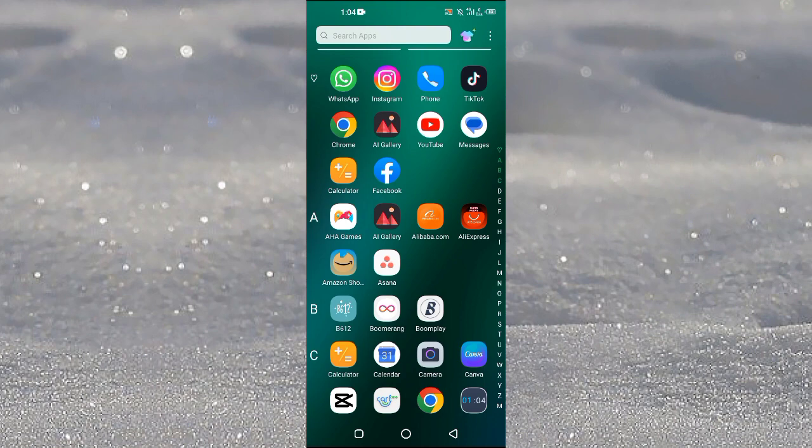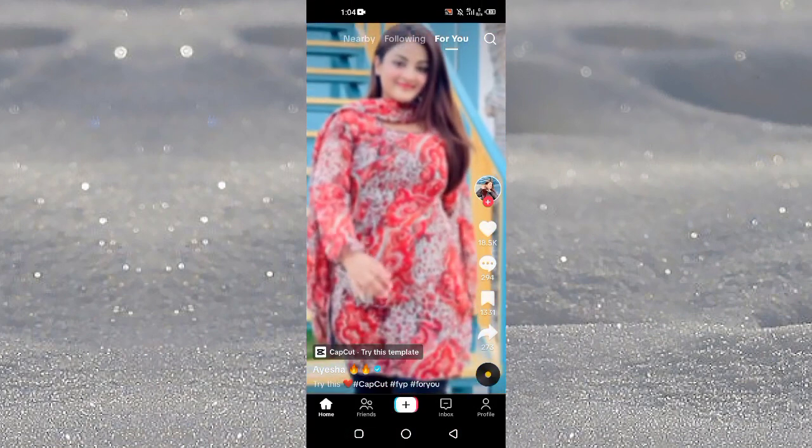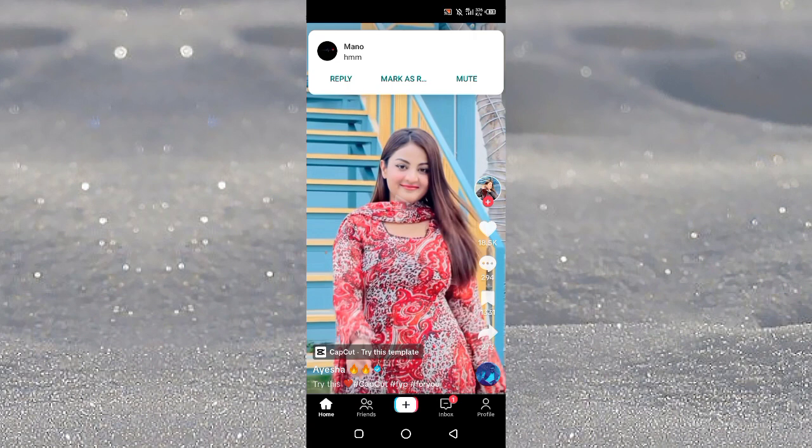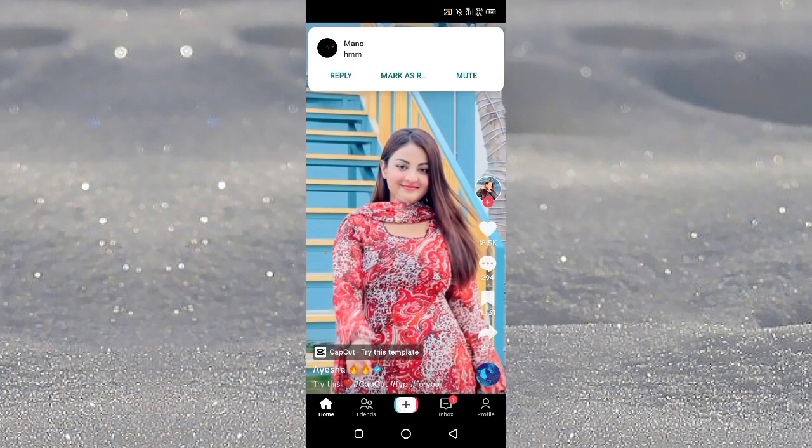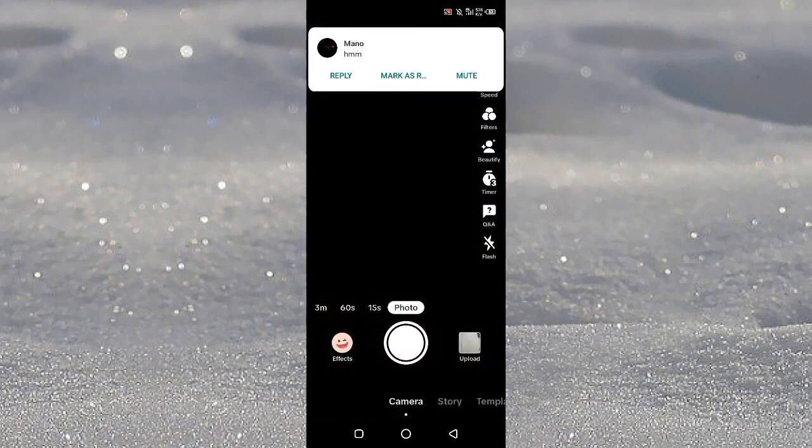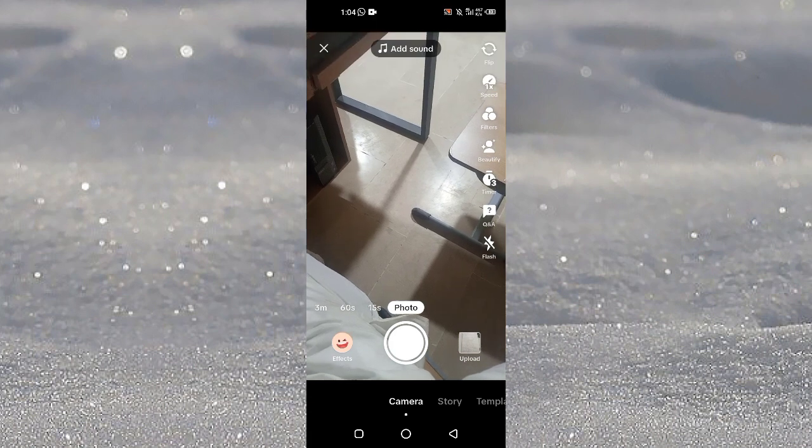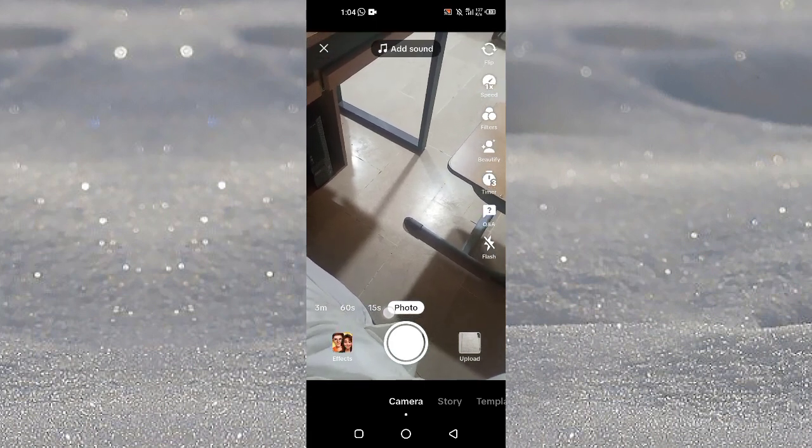First of all, you need to open up TikTok application on your Android and iOS device and then you just need to tap on this plus icon here. Just tap on this one here and then make sure that the photo option is selected.